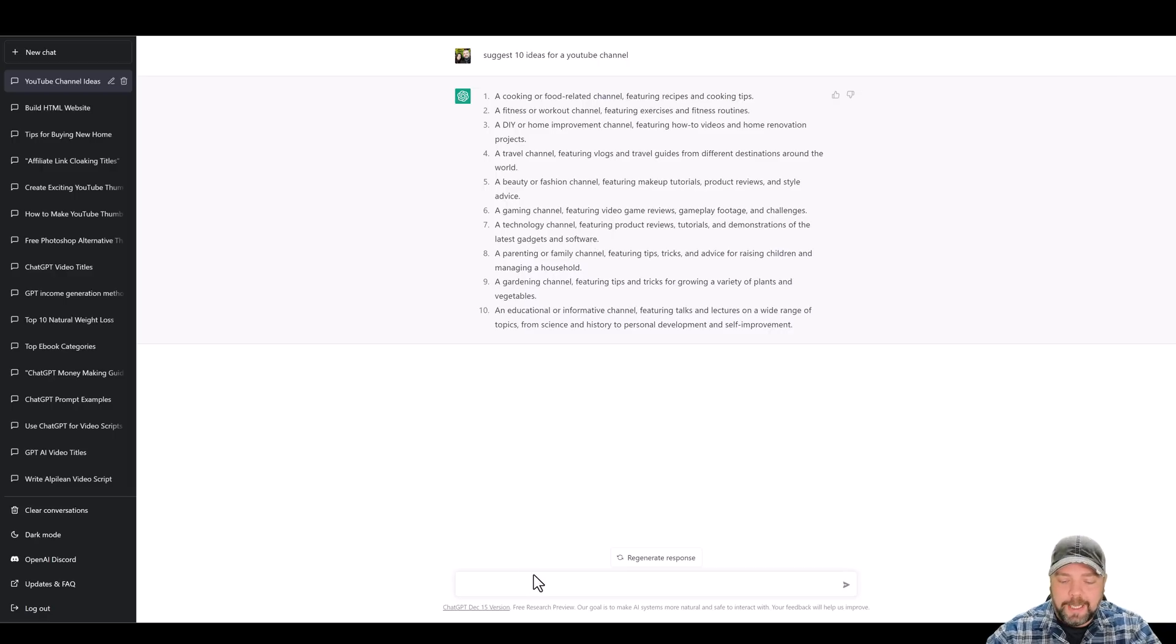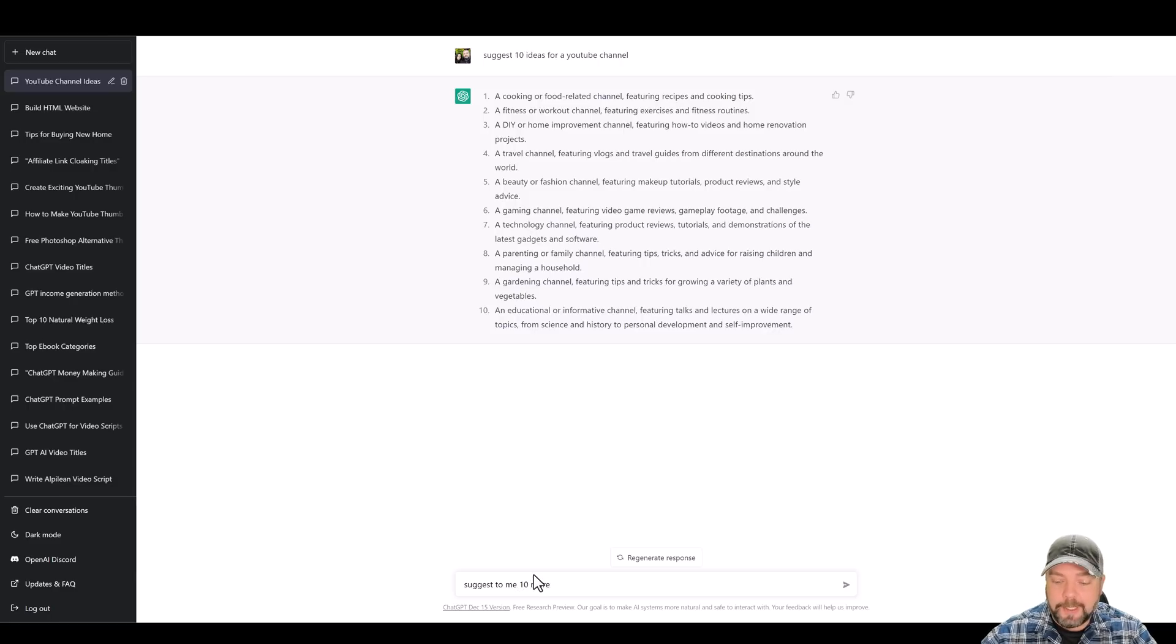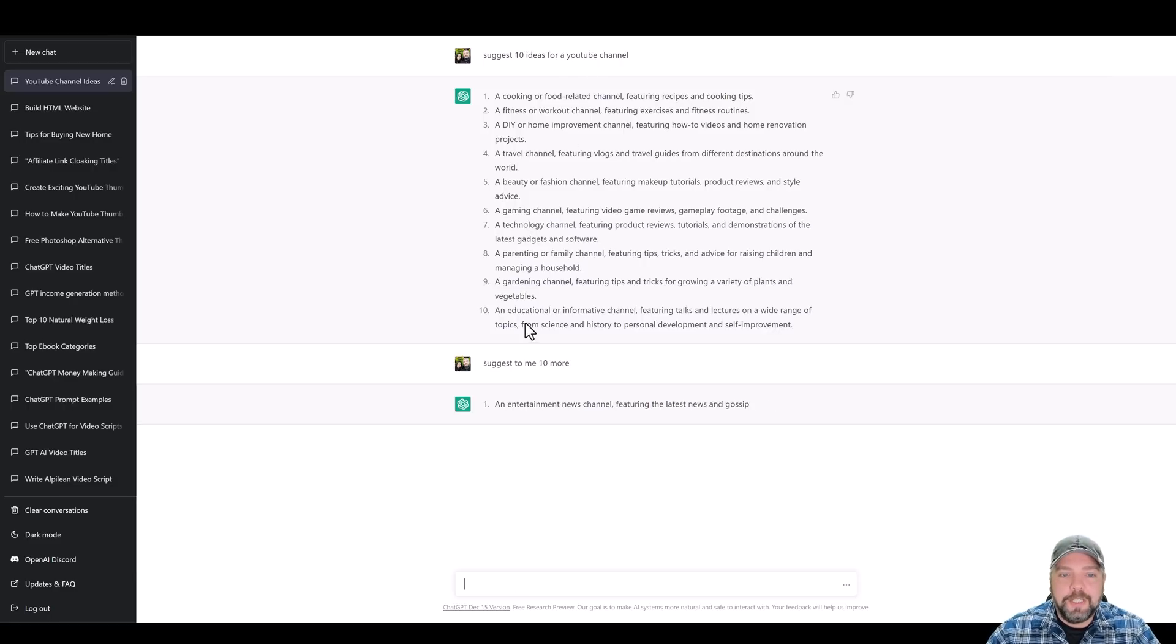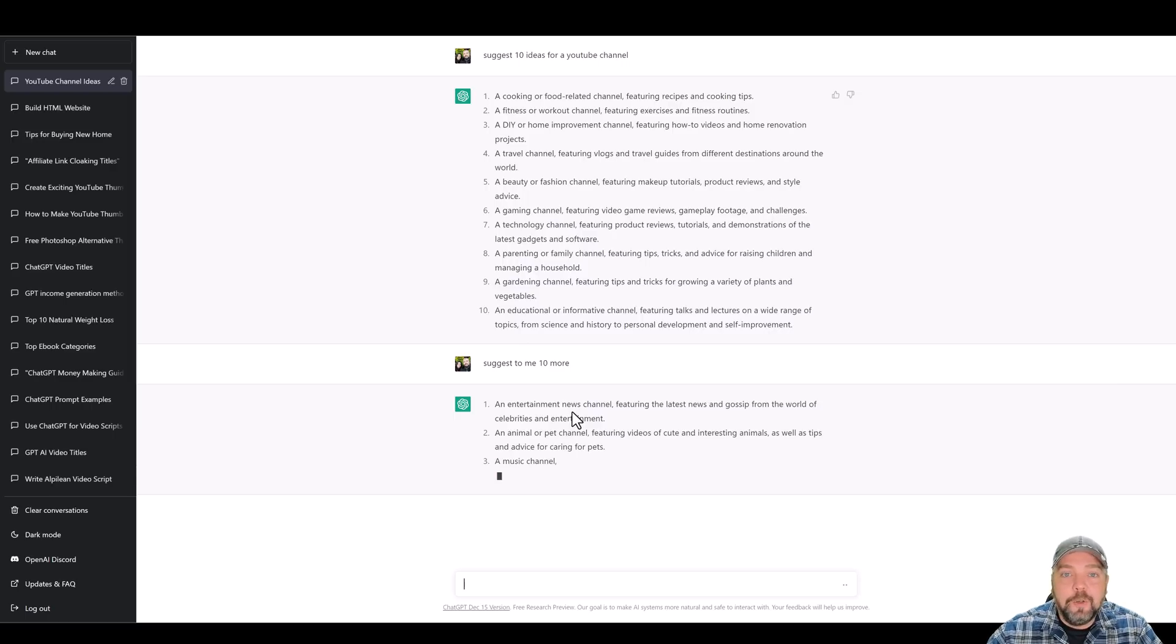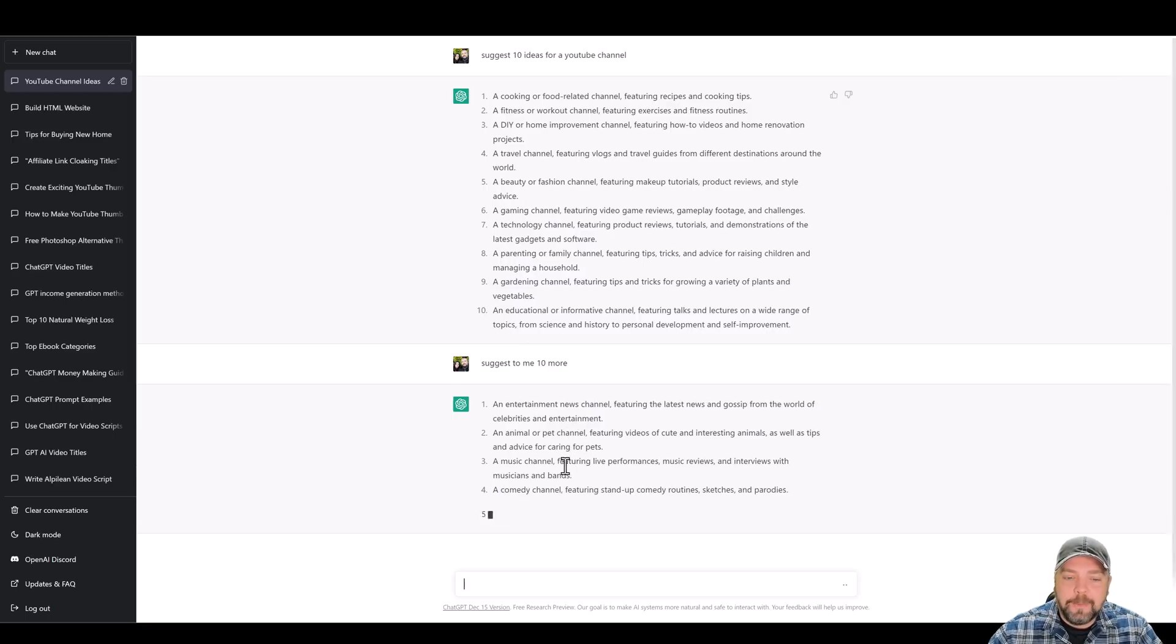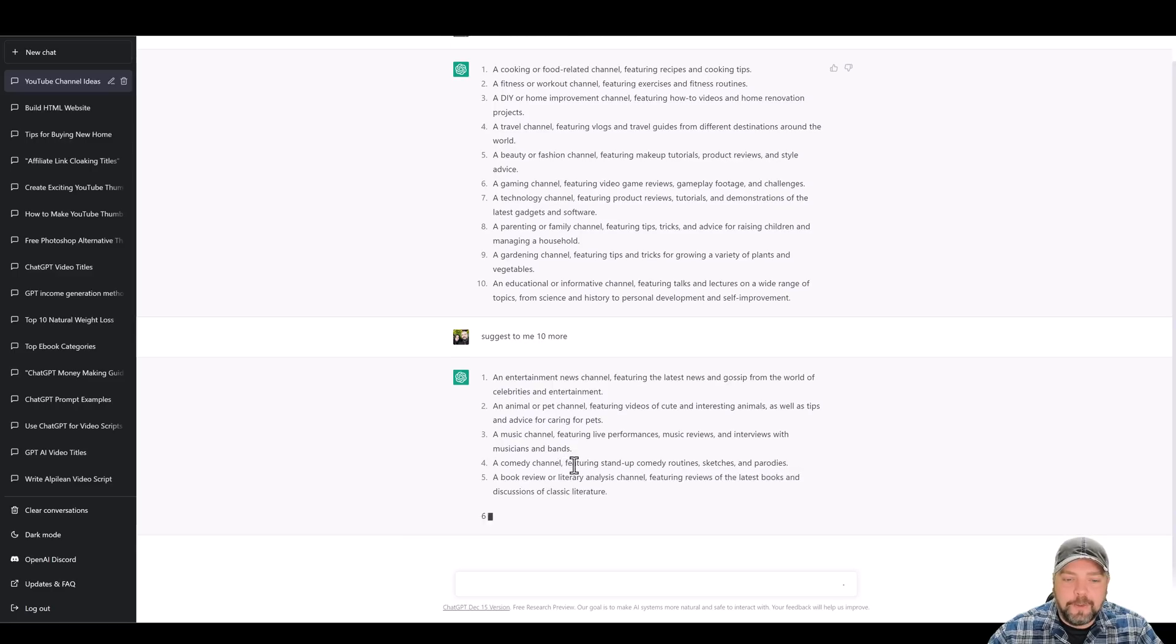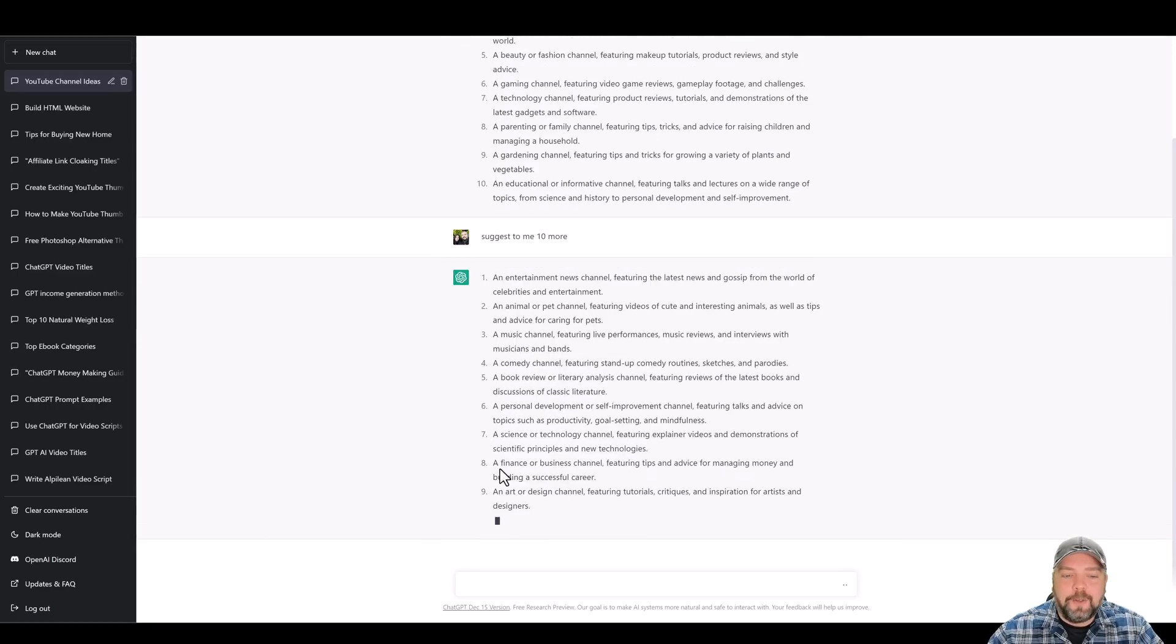So let's go ahead and just put suggest to me 10 more. And it's going to remember that it's already suggested these first 10 to us. So it's going to now give us 10 separate, but yet new ideas for YouTube channels. So we're going to go ahead and let this finish here and we'll kind of see what these are. Maybe there's one in here about making money or financial.